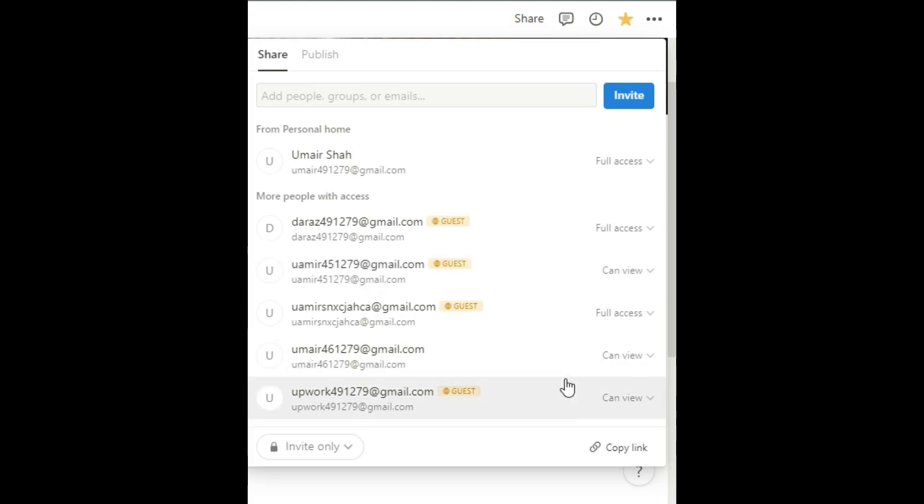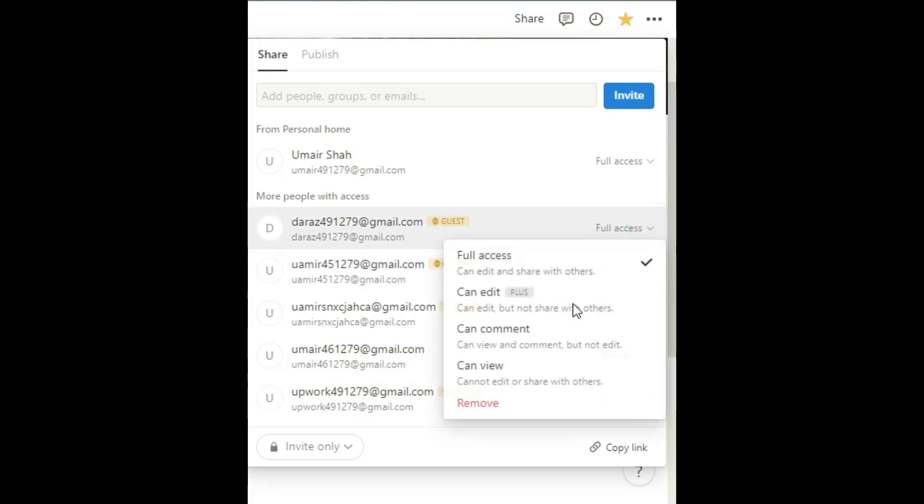If you look here, and if you click on it, you can see that they have full access to your Notion page. You can change it to view only if you wish.